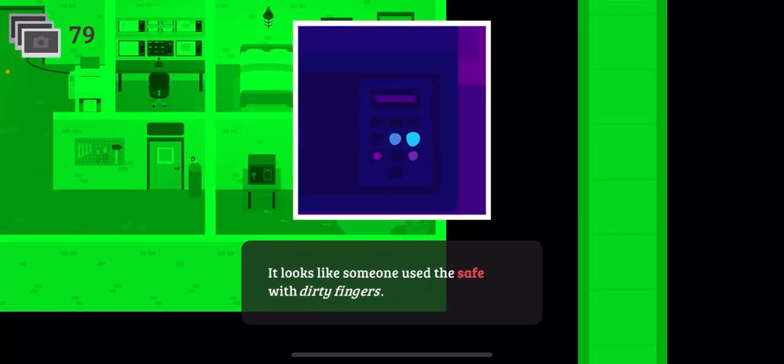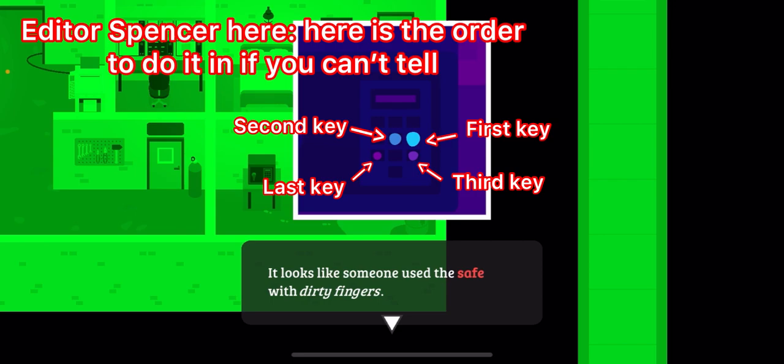You see these safe fingerprint things? What you want to do is type in this specific order. You want to go from the most worn out keys to the least. So the ones with the most stuff in it to the least.